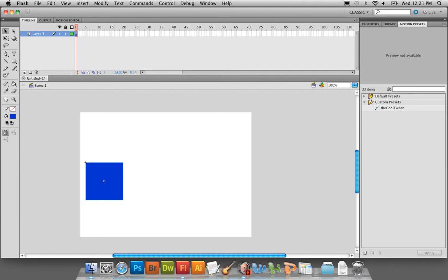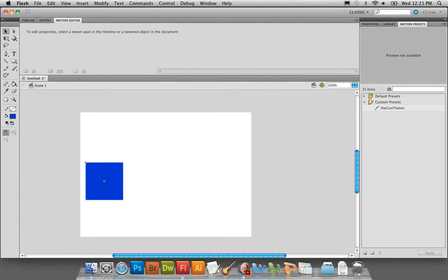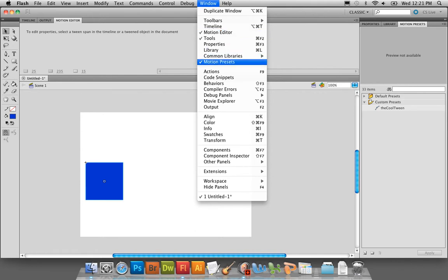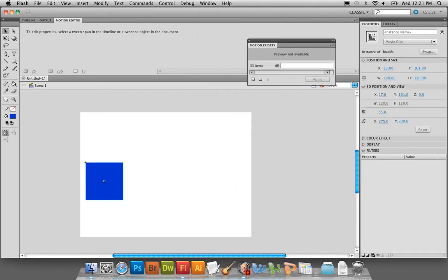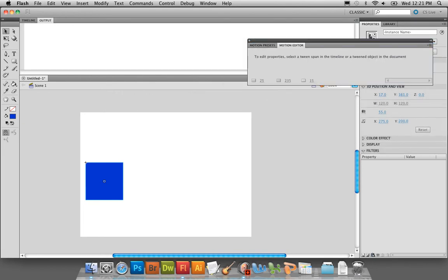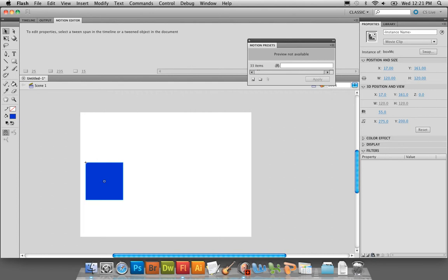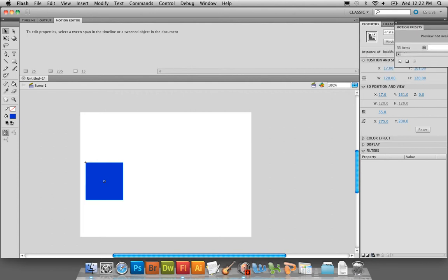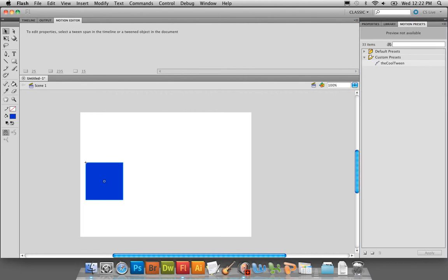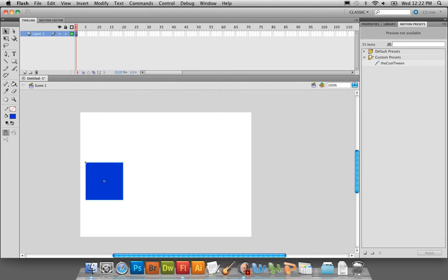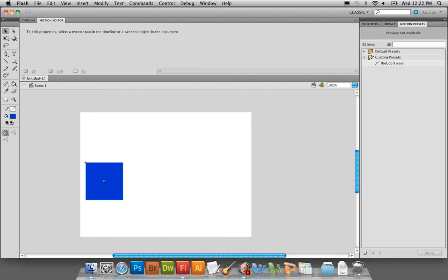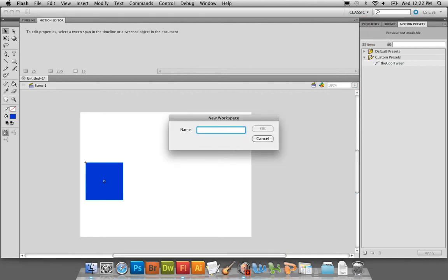We're going to also work with motion presets and motion editor, so we might as well turn those on right now under Window. Open motion editor and motion presets. Once you open them, if they're just by themselves somewhere or attached to other windows, you can separate them by dragging. Motion editor fits best docked to the timeline, and motion presets fits nicely after the library. Close the output panel so you'll have timeline, motion editor, properties, library, and motion presets.